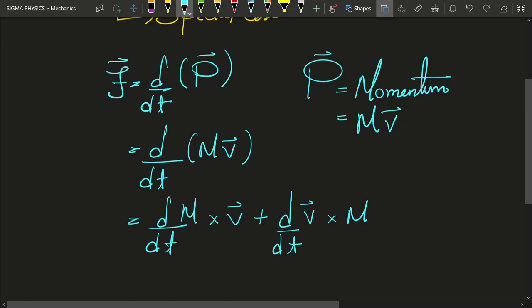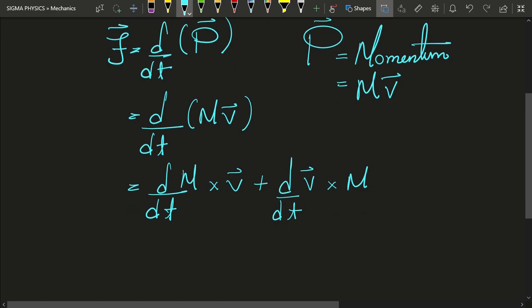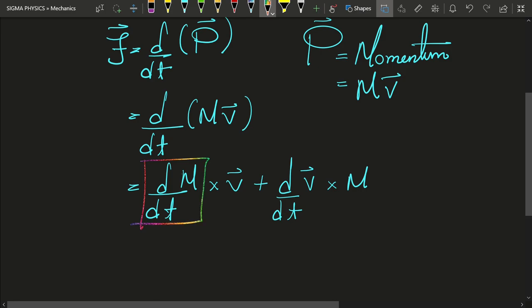Did you think about it? Okay, if you were not able to understand why we were not wrong, I want you to focus on this term of the equation. This term represents the rate of change of mass — that means how the mass of a body is changing with time. But so far, whatever examples we saw, the mass was simply constant. It never changed with time.